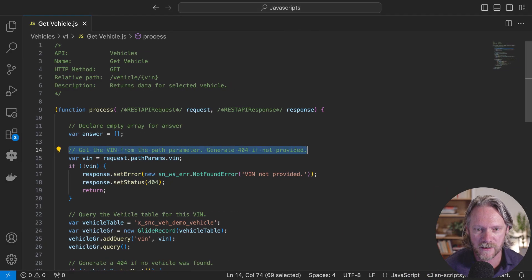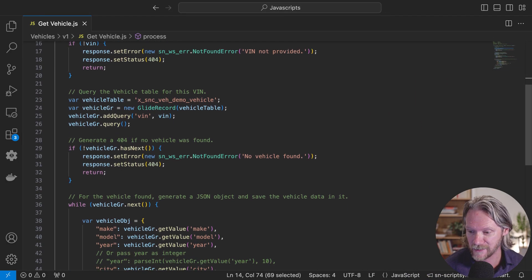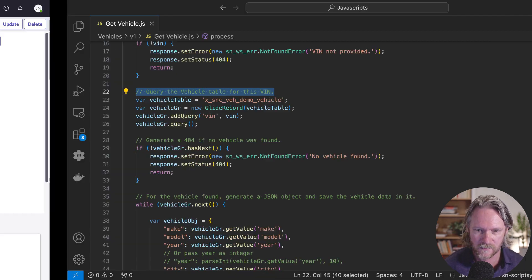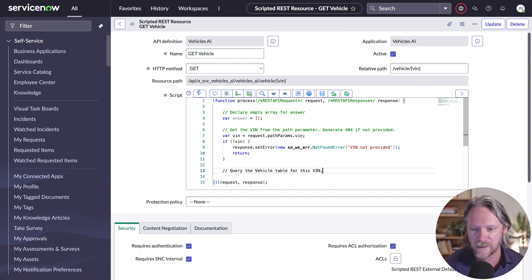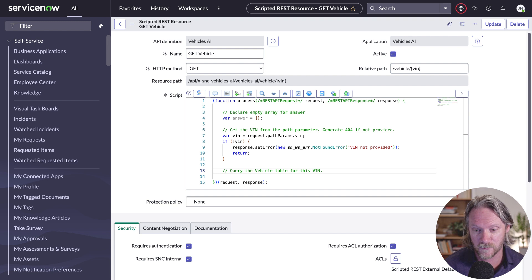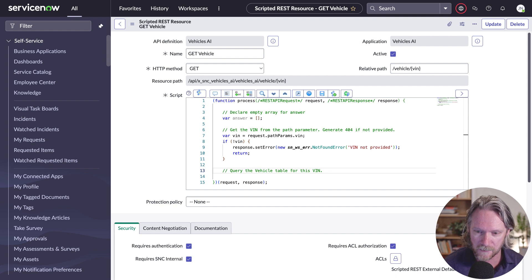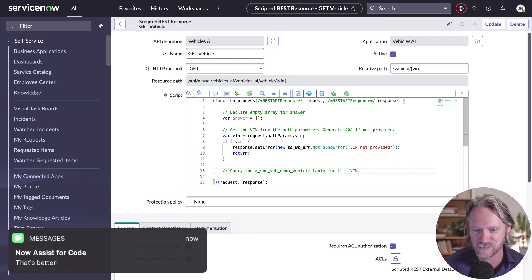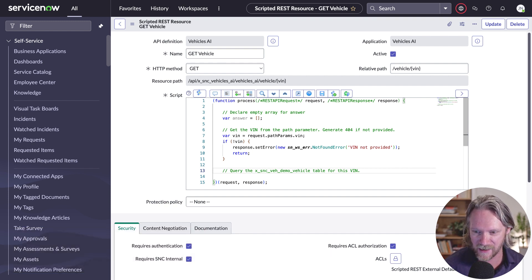Let's go back to the original script and copy the third comment. For this one, because the previously generated code queried the wrong vehicle table, I'm going to replace the word 'vehicle' in the comment with the actual name of the table itself so we're more specific — that way it can't query any other table. Then Command+Enter to generate the code.